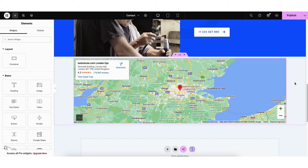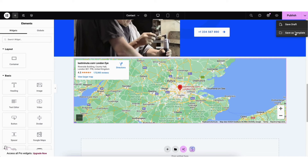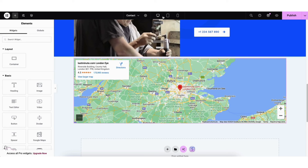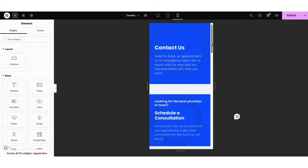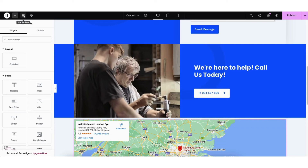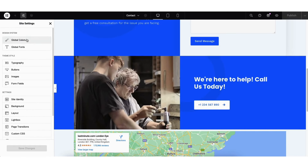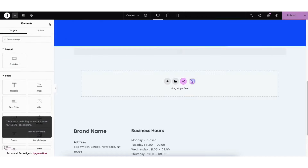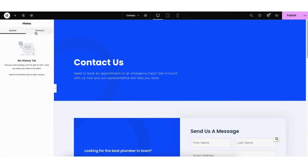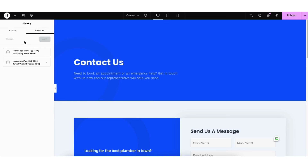Let's get to know the Elementor drag-and-drop editor better. You'll see Publish in the top right — click this when you want to publish changes. If you click the arrow, you can save the page as a draft or save as a template to use for another page. Click the eye icon to preview your site. The desktop icon shows what your changes look like on desktop, the tablet icon shows tablet devices, and the mobile icon shows mobile devices. If you click the Site Settings icon, you can change colors of your entire site and fonts used. If you click the Elementor menu icon and click History, then Revisions, it'll list all revisions with a pre-saved edit history — click one to restore your site to that point.